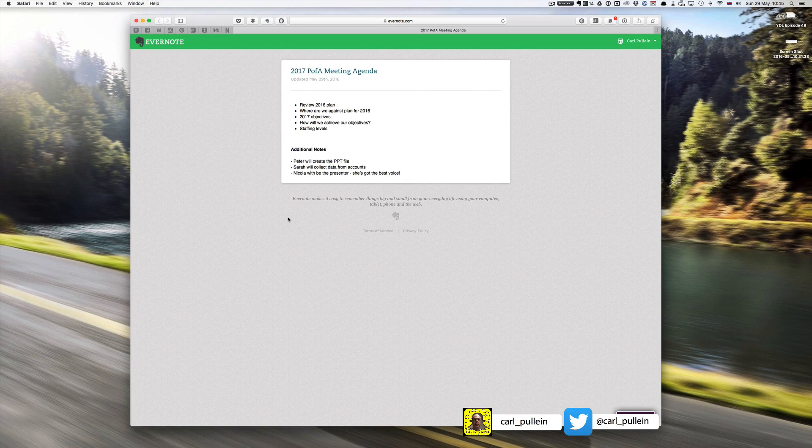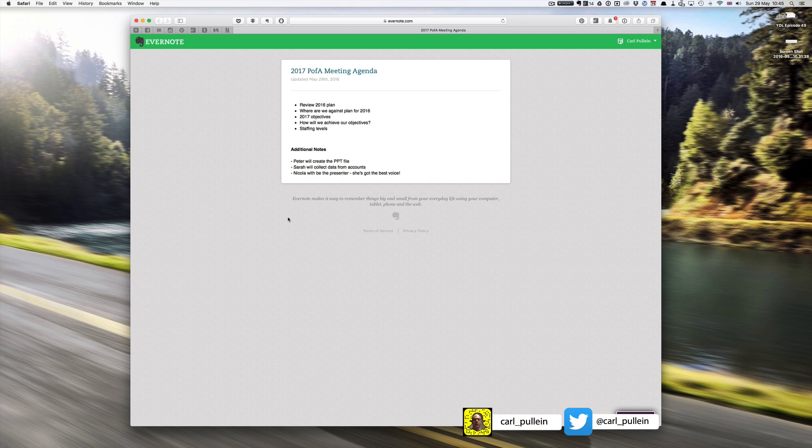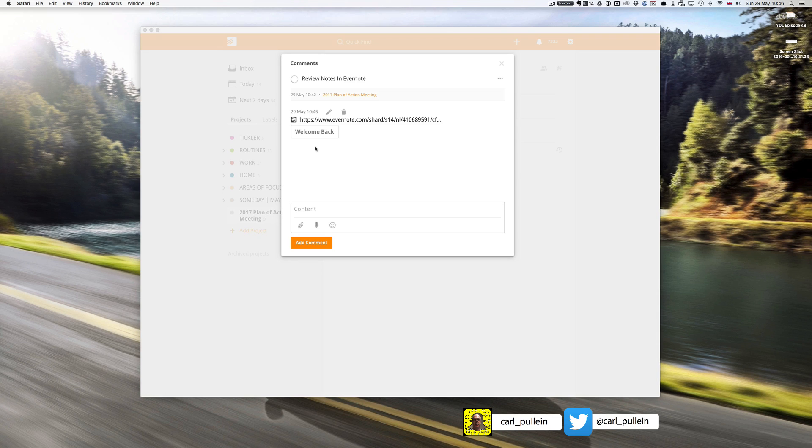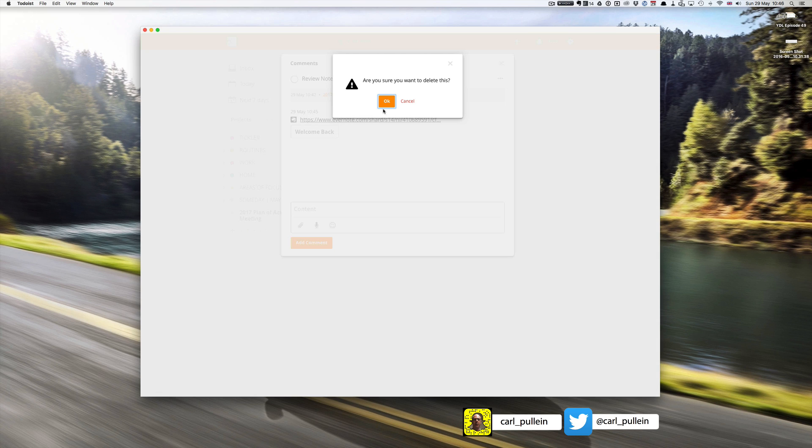Now this is particularly useful for those of you using a work computer that isn't your own, that you are not permitted to have Evernote as an application on your device. However, there is a better way of doing this.